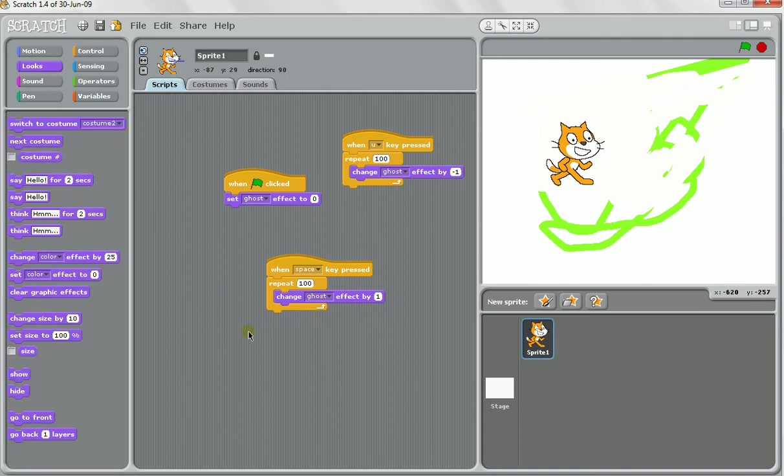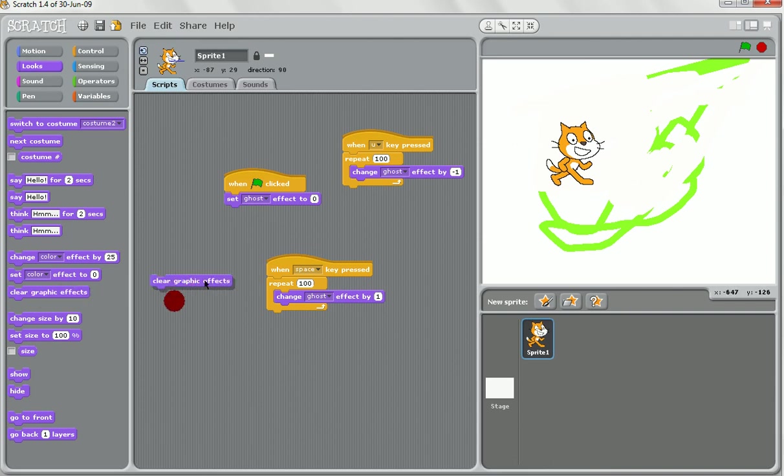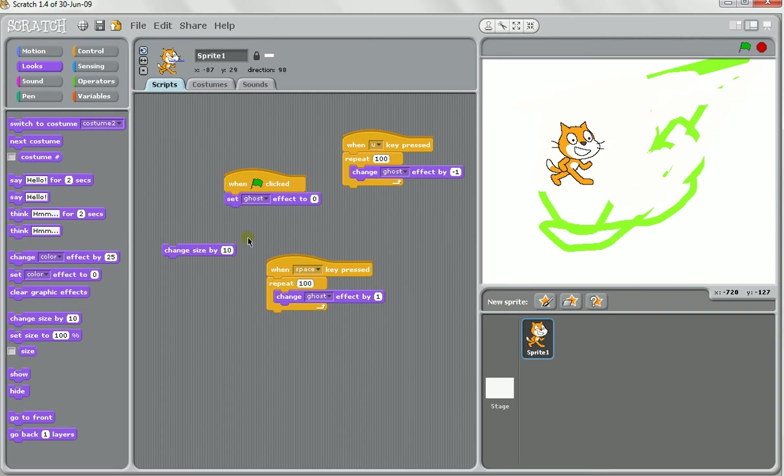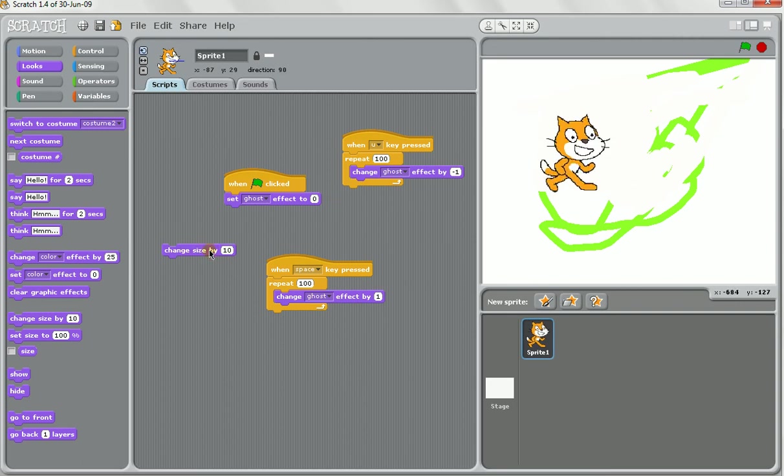Other things we have under looks, we've got clear graphic effects. Say you made something really fancy and it changes a lot and then you just want to reset everything. Maybe you give the user a chance when they click something, you put this on there, it'll clear it. Also you can have things like changing the size. You can see every time that's clicked it's going to change the size.